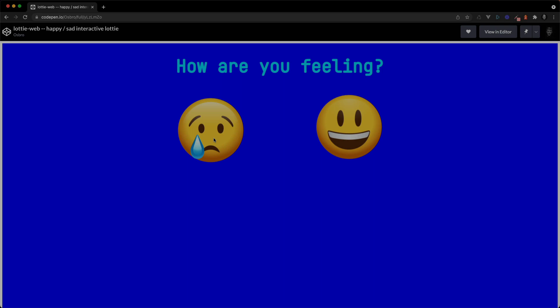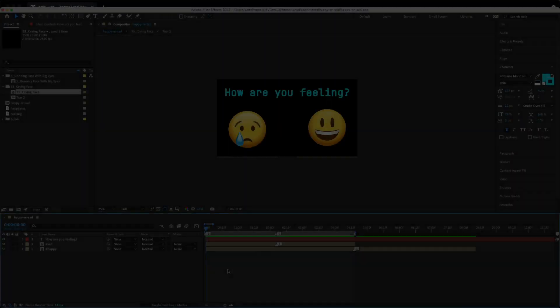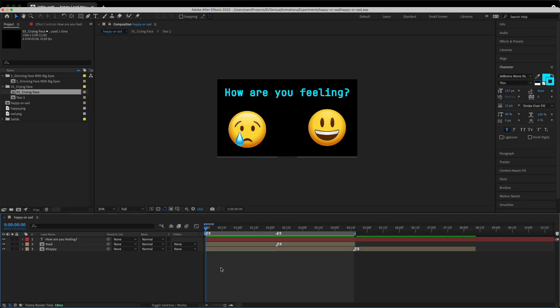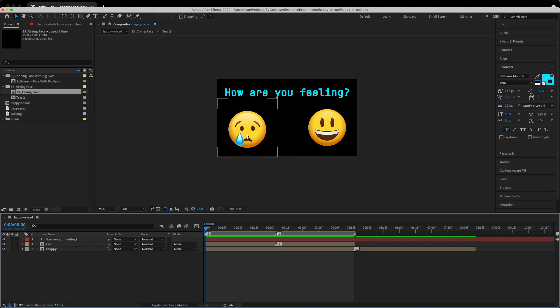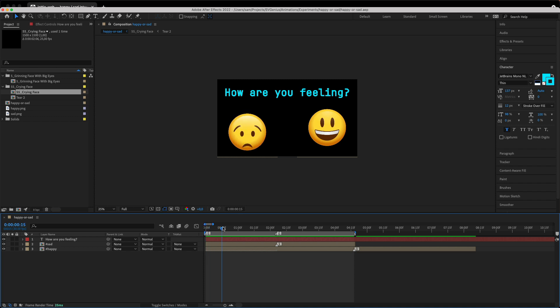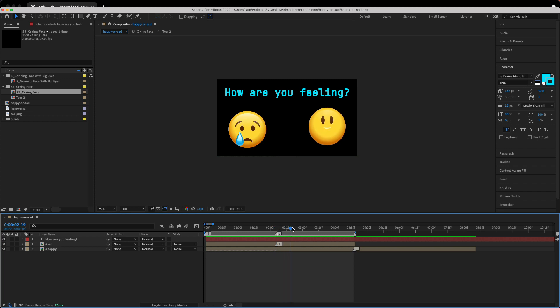Let's get started. So inside of After Effects I've got my text and my two emojis and they're in the same comp, so everything was inside the same comp and it wasn't just two separate Lottie animations. These are going to be exported into one single Lottie animation. Here I've got the first part where the crying emoji is playing and then the second part where the happy emoji is playing.